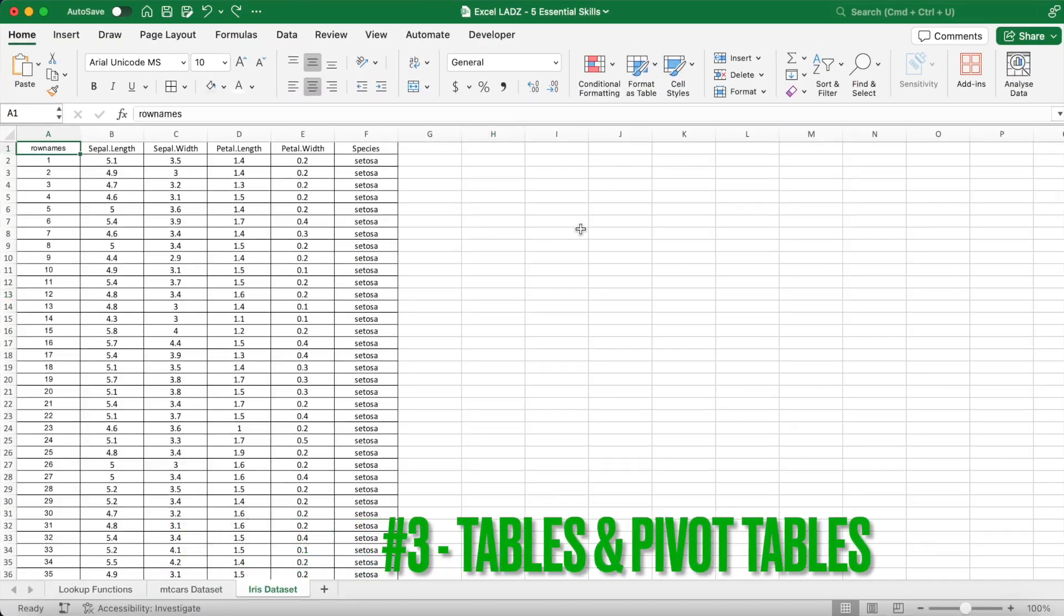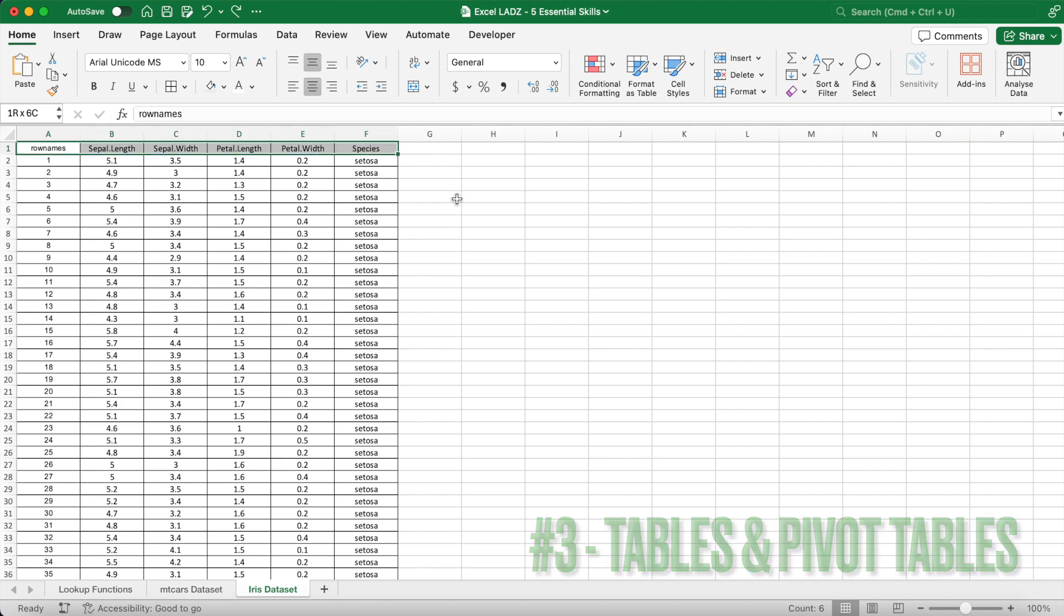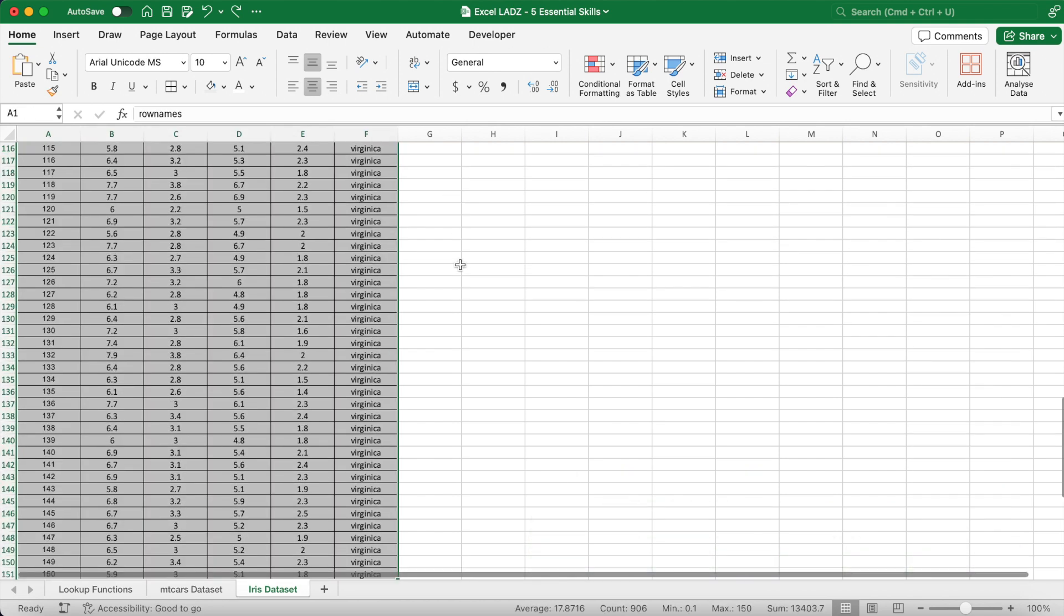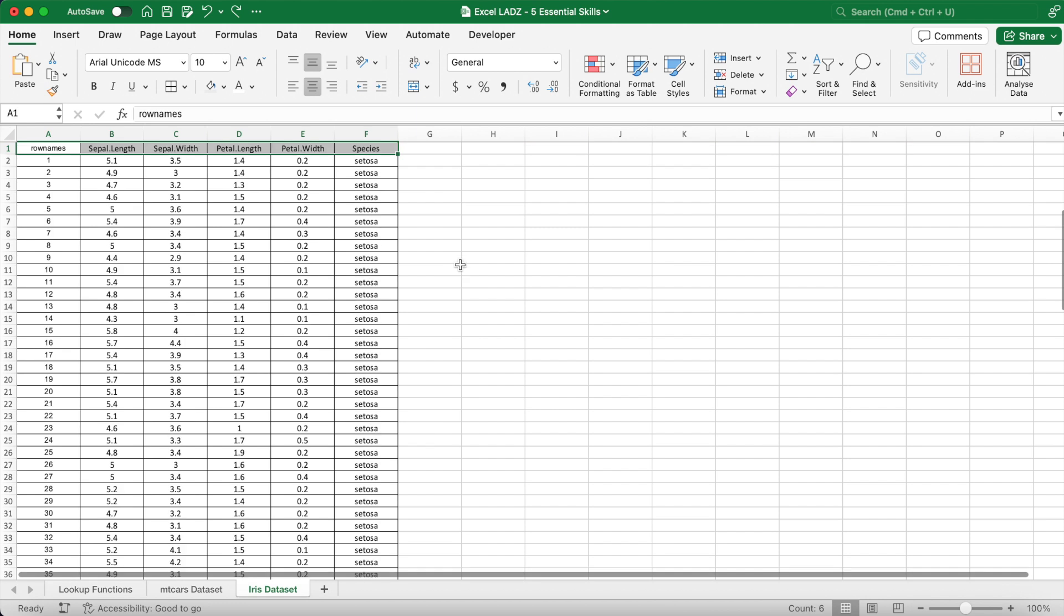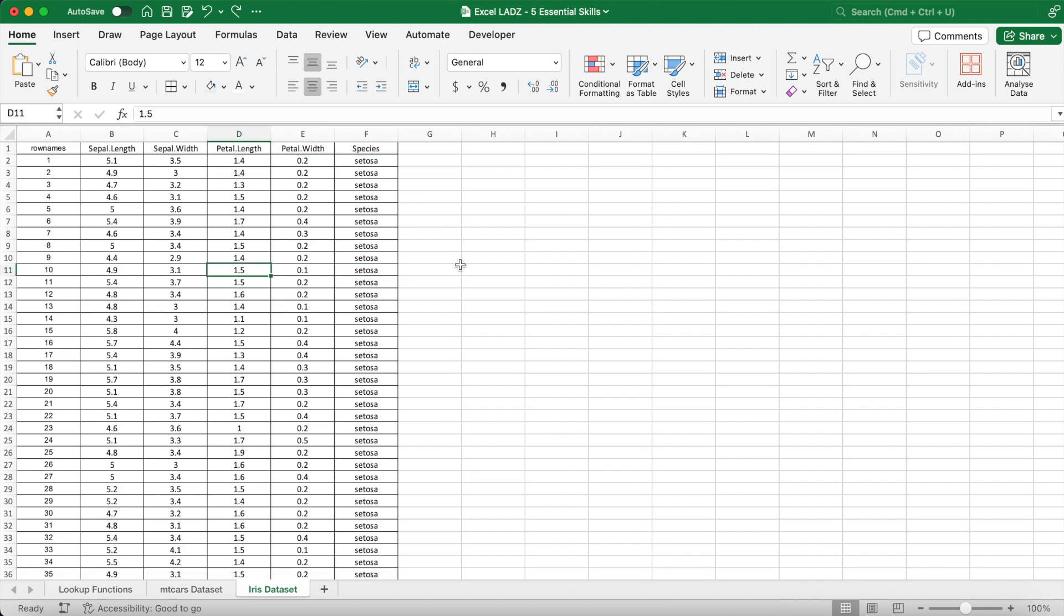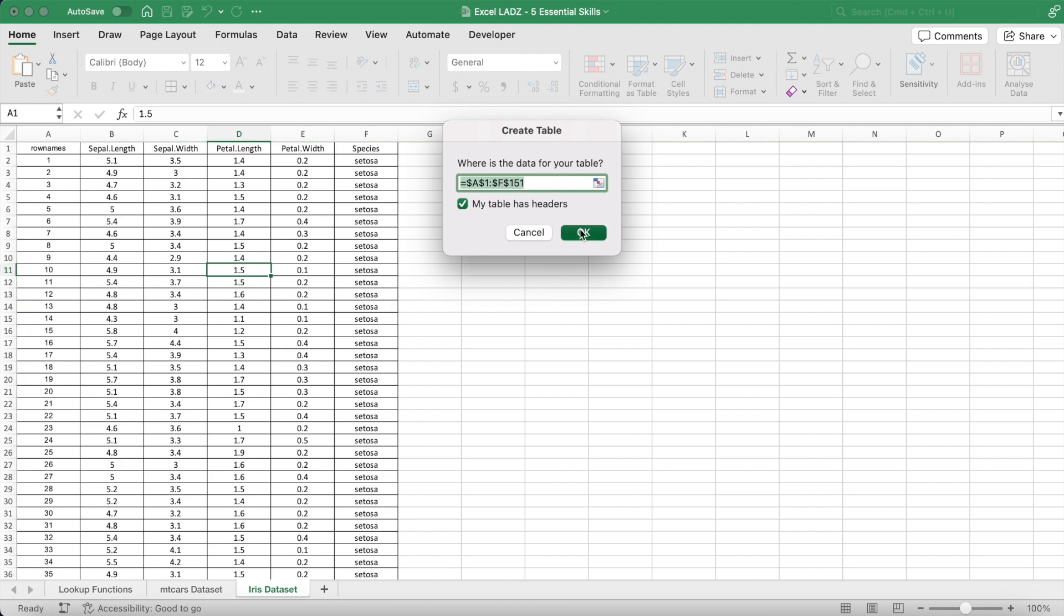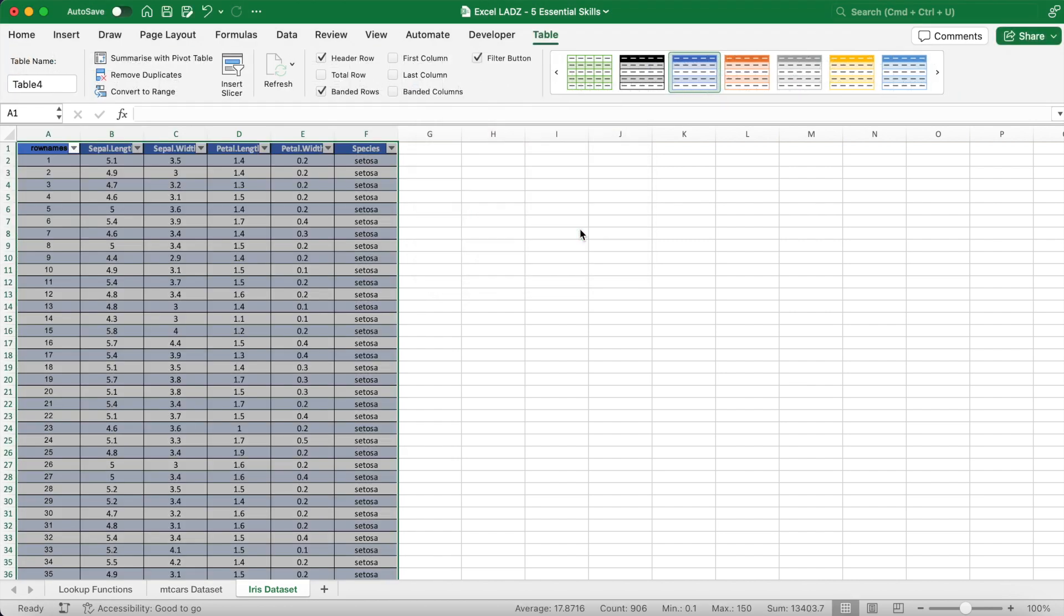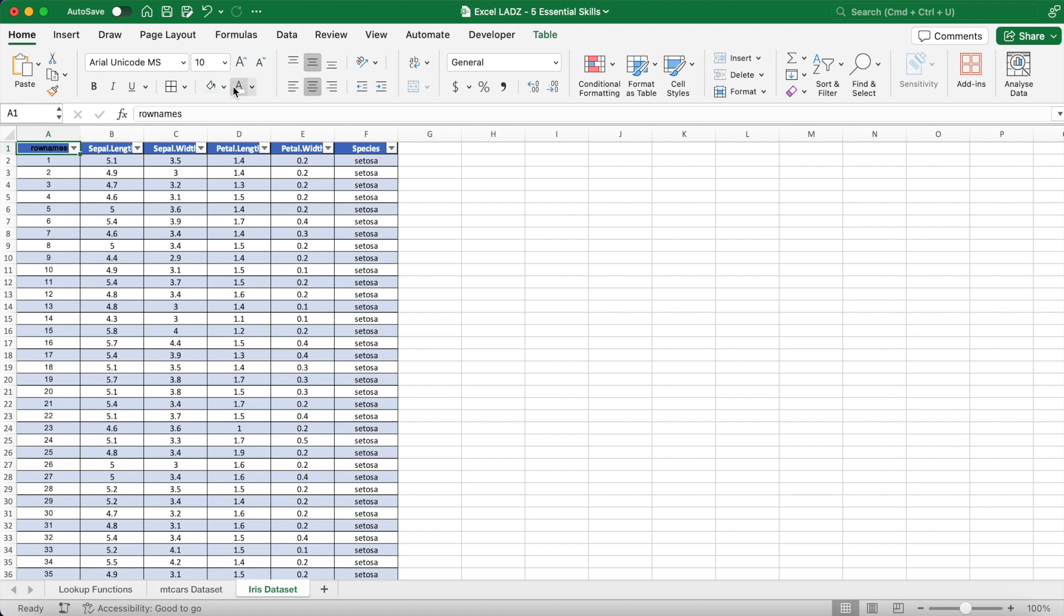Next lads, being able to make a nice table and pivot table is important for managing and visualizing data. In this example, I've got a data set named iris which contains three different species of flowers and their petal and sepal width and length. To make it a table, select any cell in the range and use the shortcut Ctrl or Command+T. The great thing about tables is that they are dynamic, so adding a new row or column to the data set will automatically be included in the table.